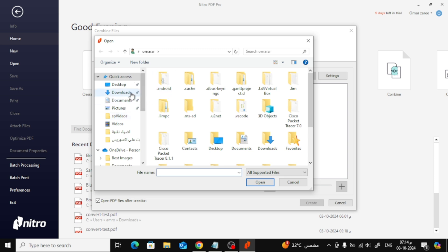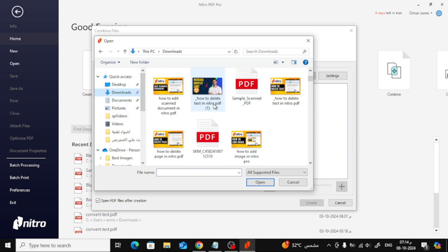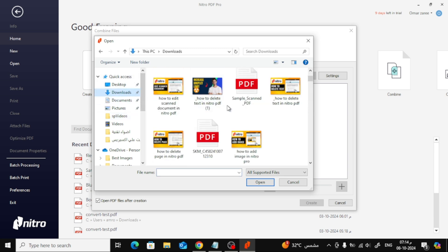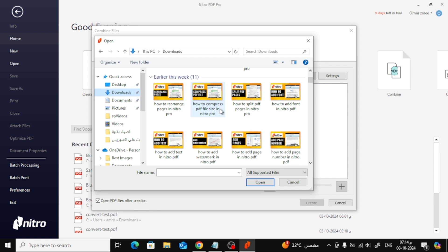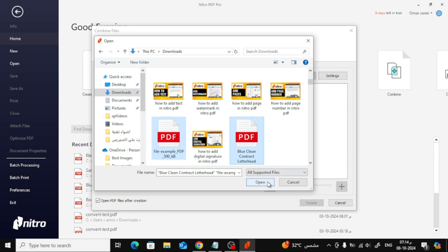click on the Add Files button and select the PDF files you want to merge from your computer. You can choose multiple files to combine them into one PDF.